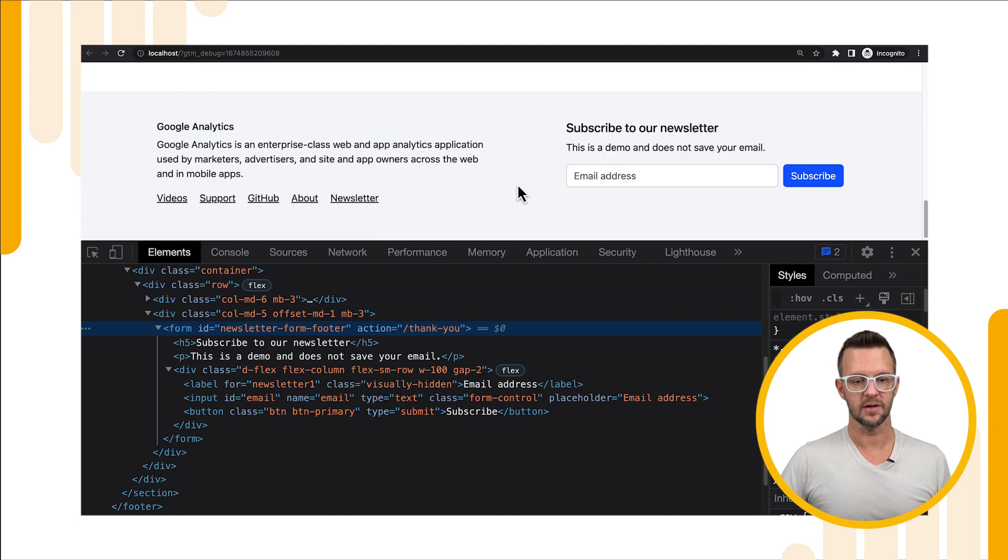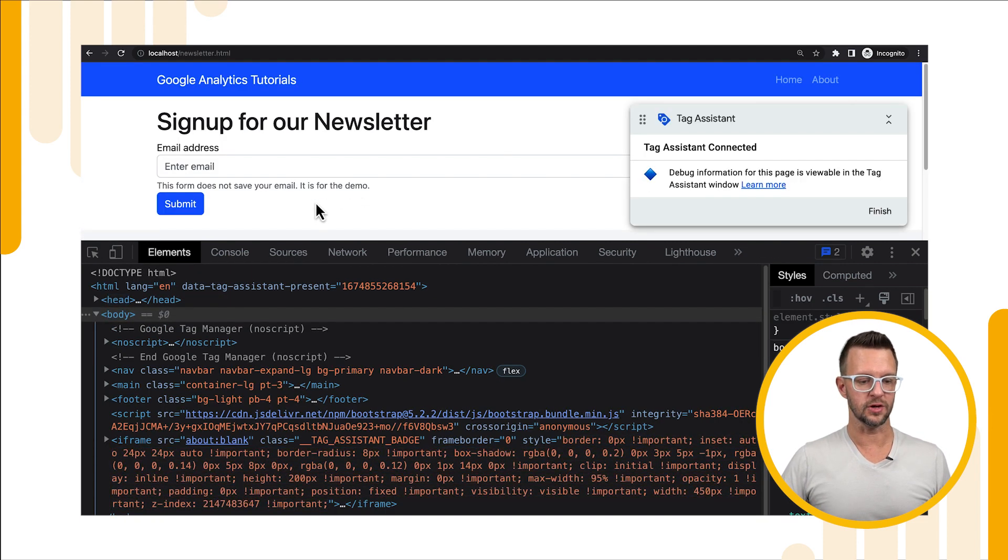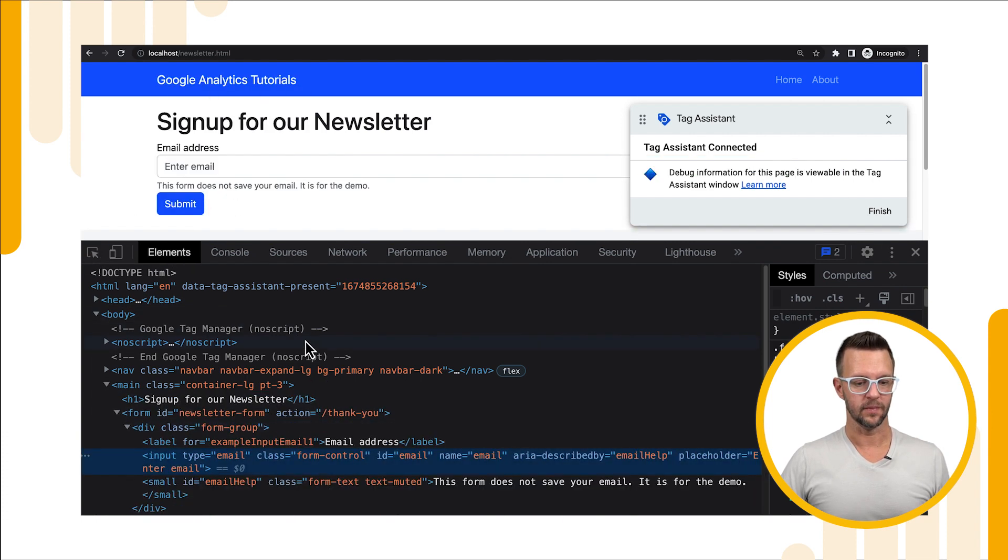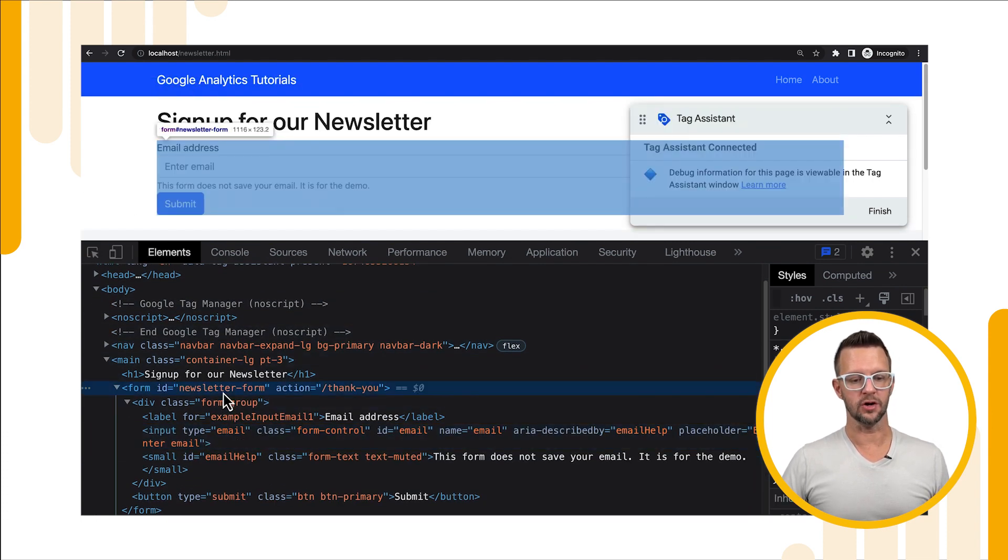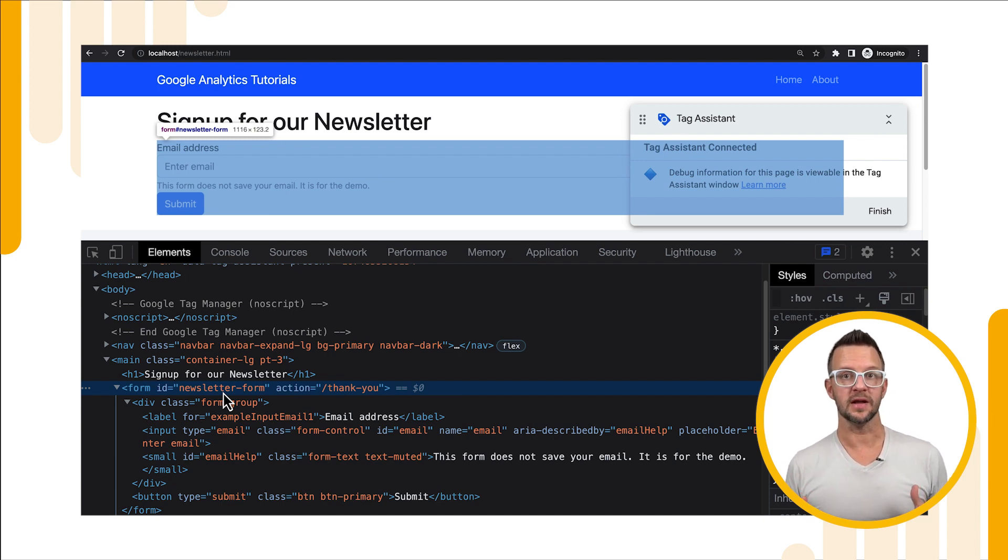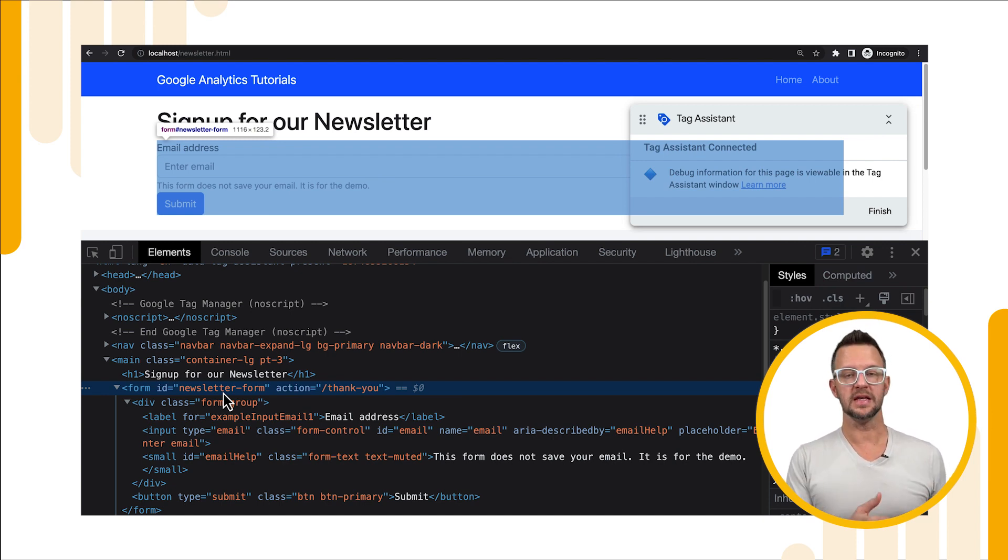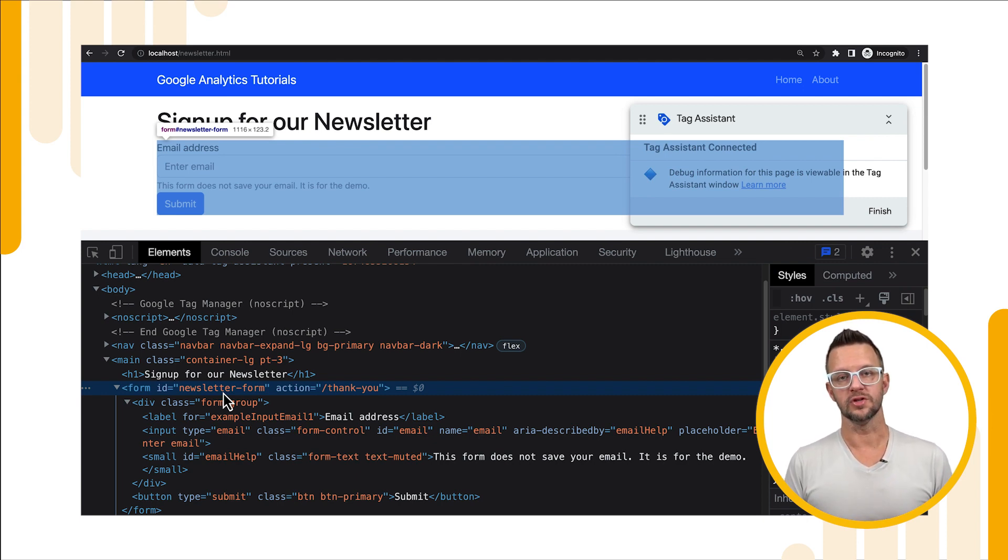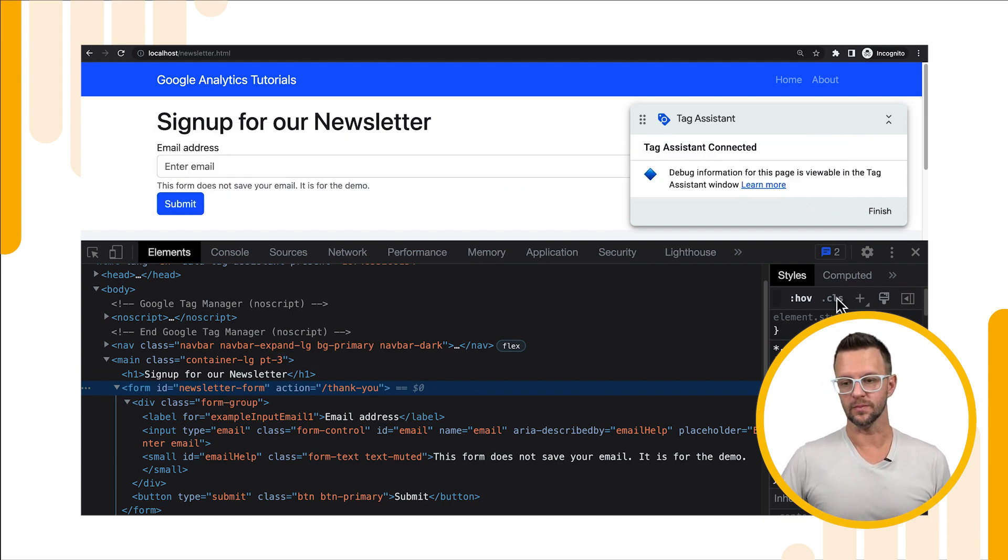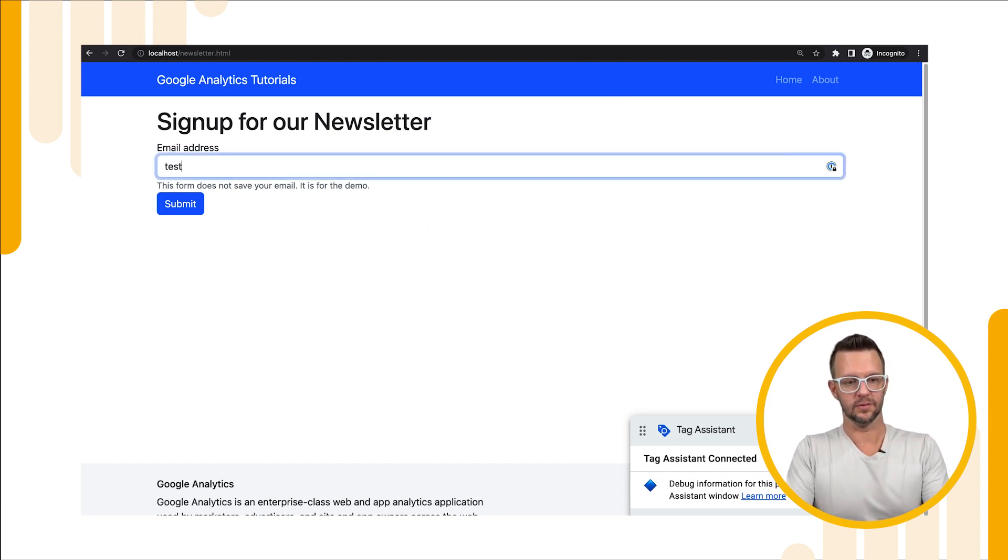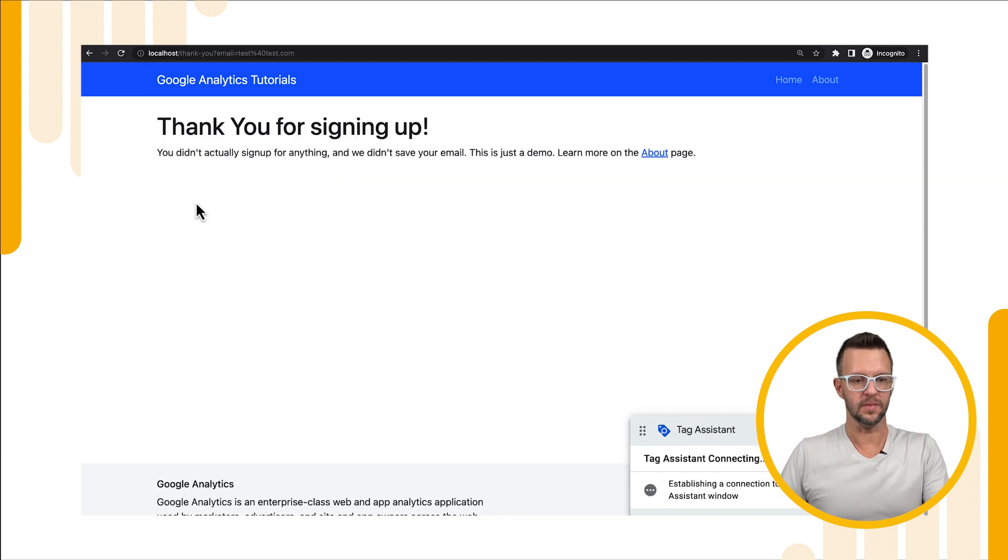If we go over to the newsletter form on the newsletter page and we look at that form name we'll see that it's different, it's just called newsletter form. So whenever that newsletter sign up fires it's going to send in that form id each time so that we can tell which form was used in order to sign up for the newsletter. That's pretty cool, let's get out of the dev stuff and let's sign up for a newsletter. We'll just do test at test.com, we'll submit.